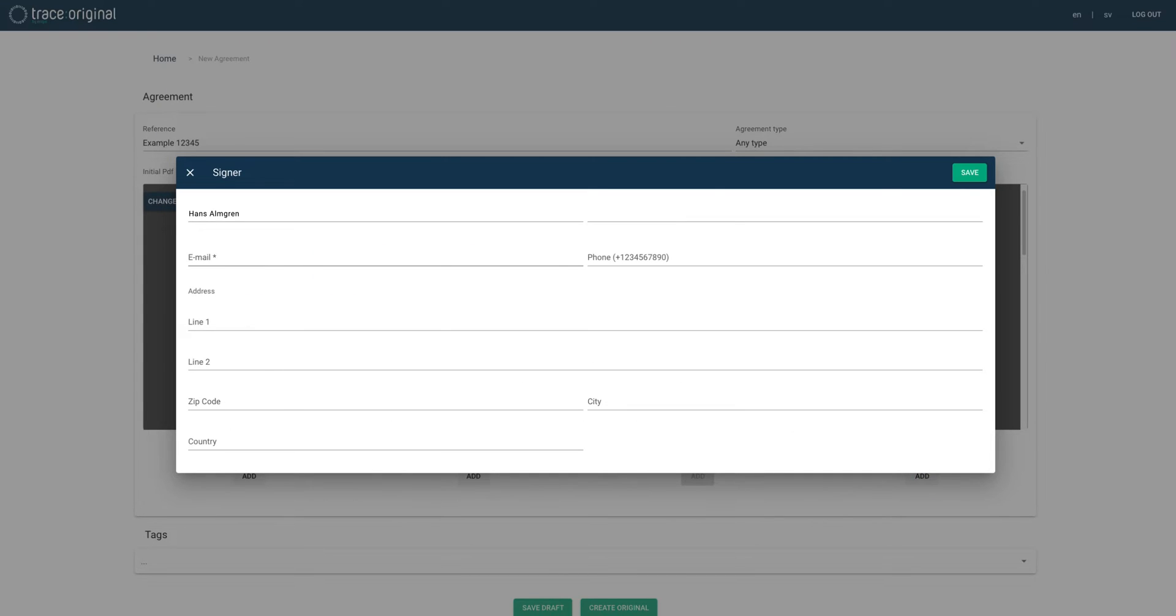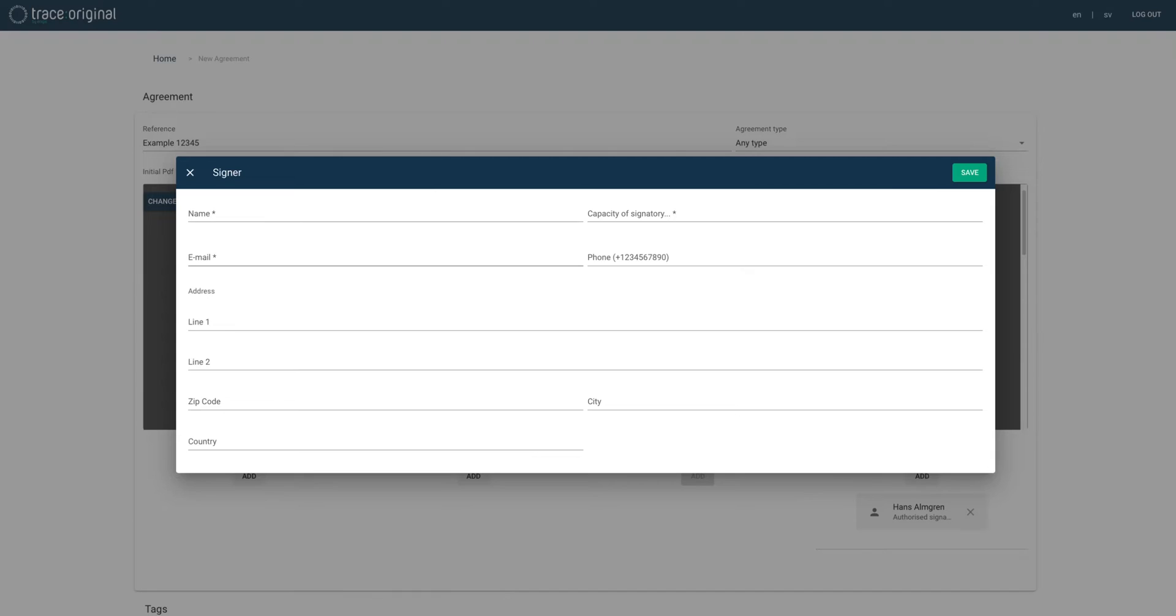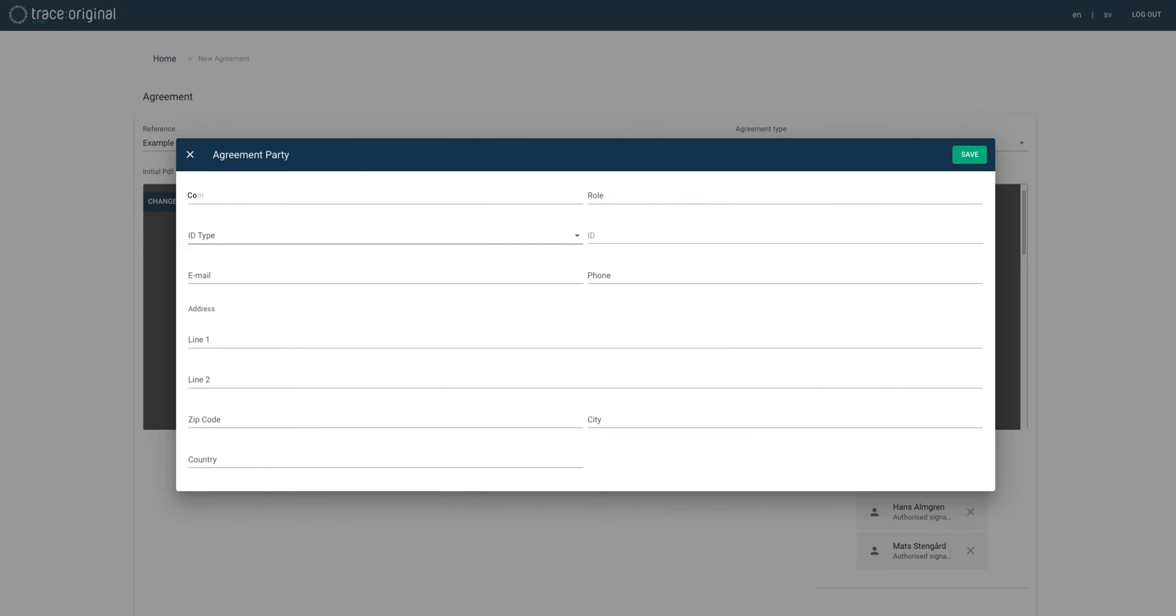We'll add a couple of signers by filling in their contact details, identification method and role. And we'll do the same with agreement parties.